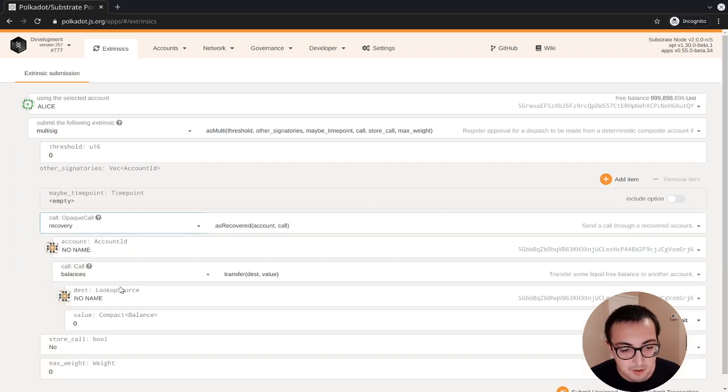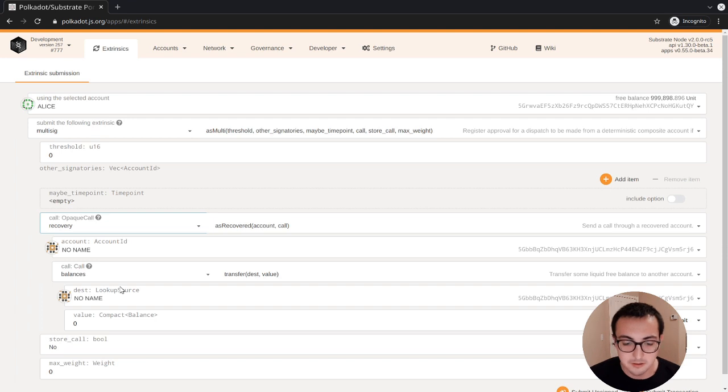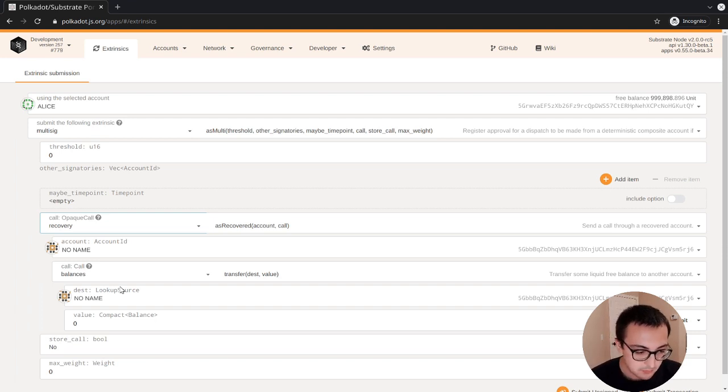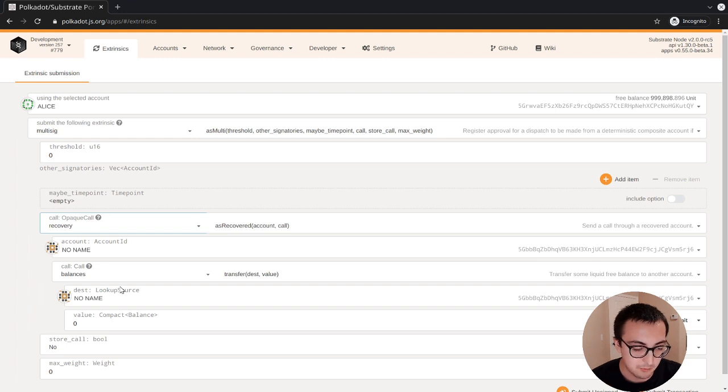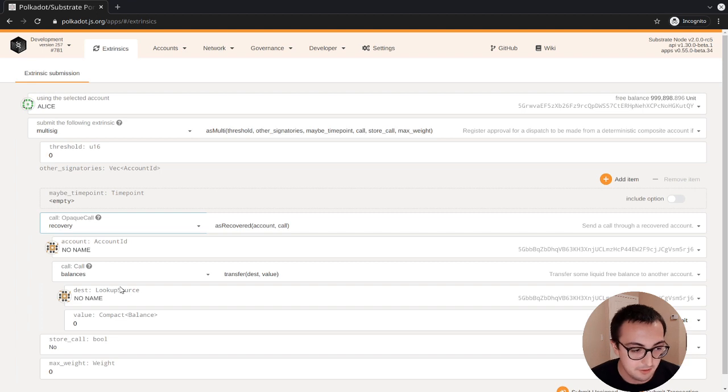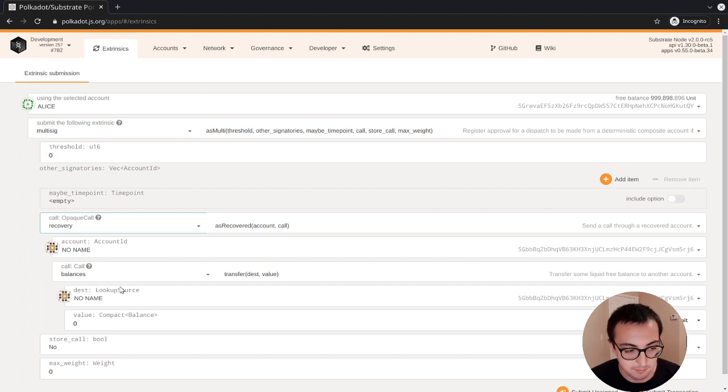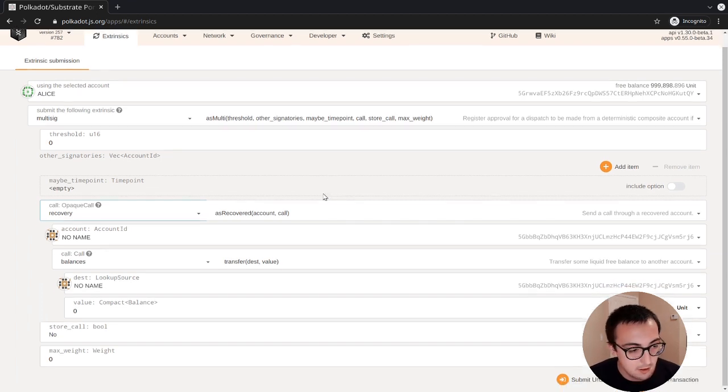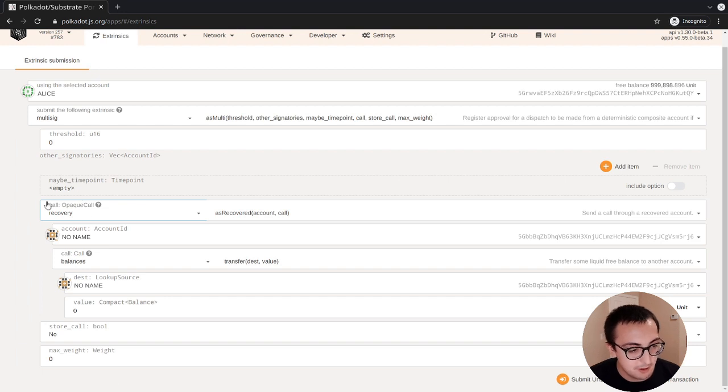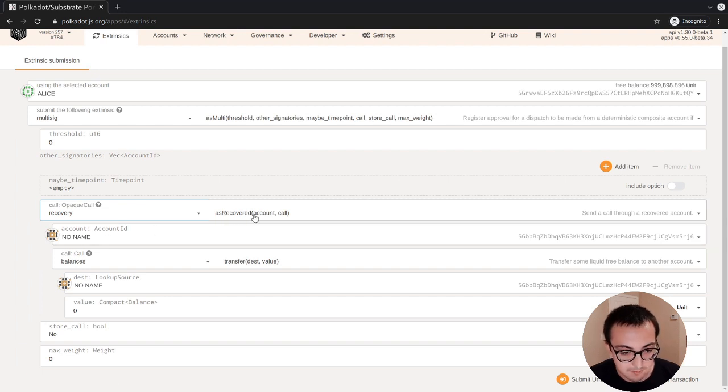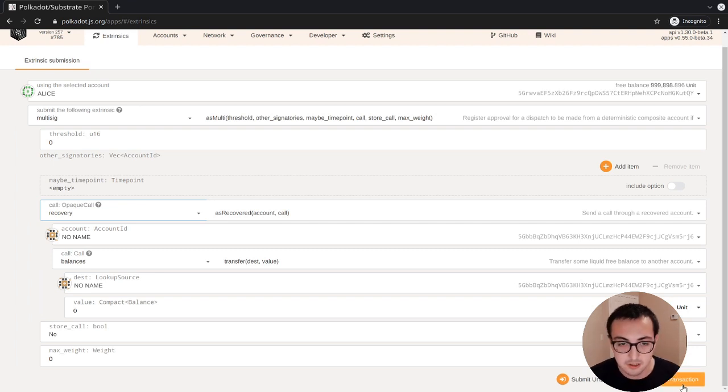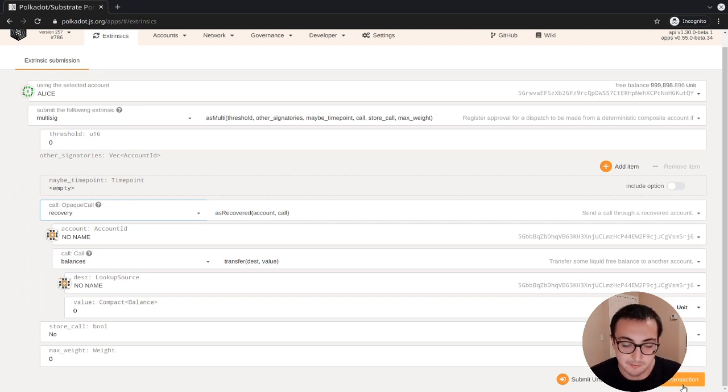This isn't the most efficient way to do the multi-sig calls because essentially you're putting more data than you need to put in this call. But it is easier from a user interface perspective. So I think this is pretty self-explanatory, but what you would do is you would go through the kind of call that you want to make, put in all the arguments, and then click submit transaction. Then you would repeat that for every other signer that you would have.